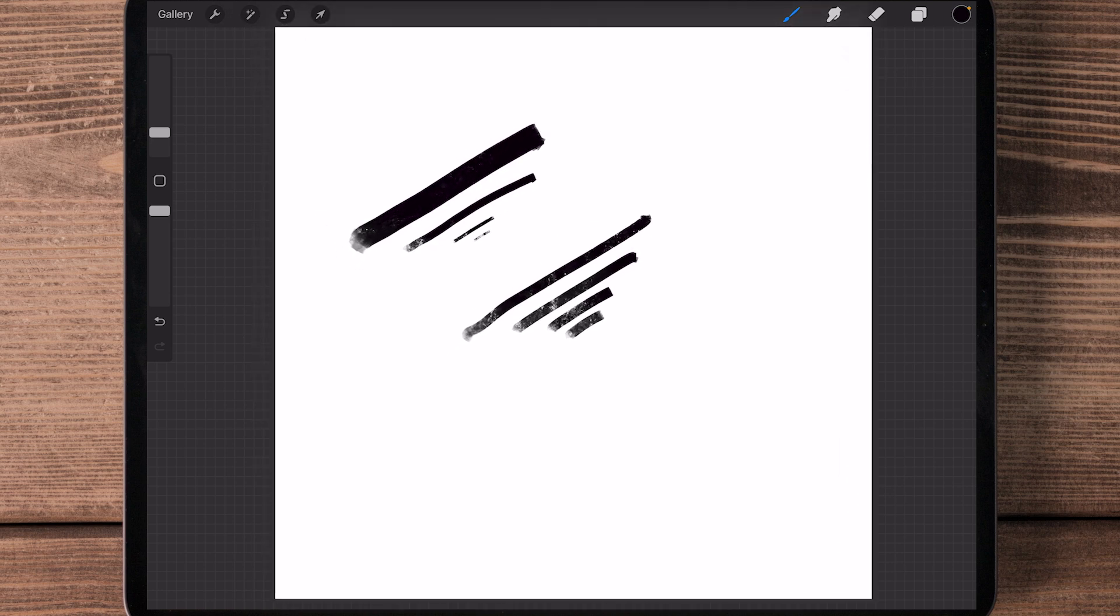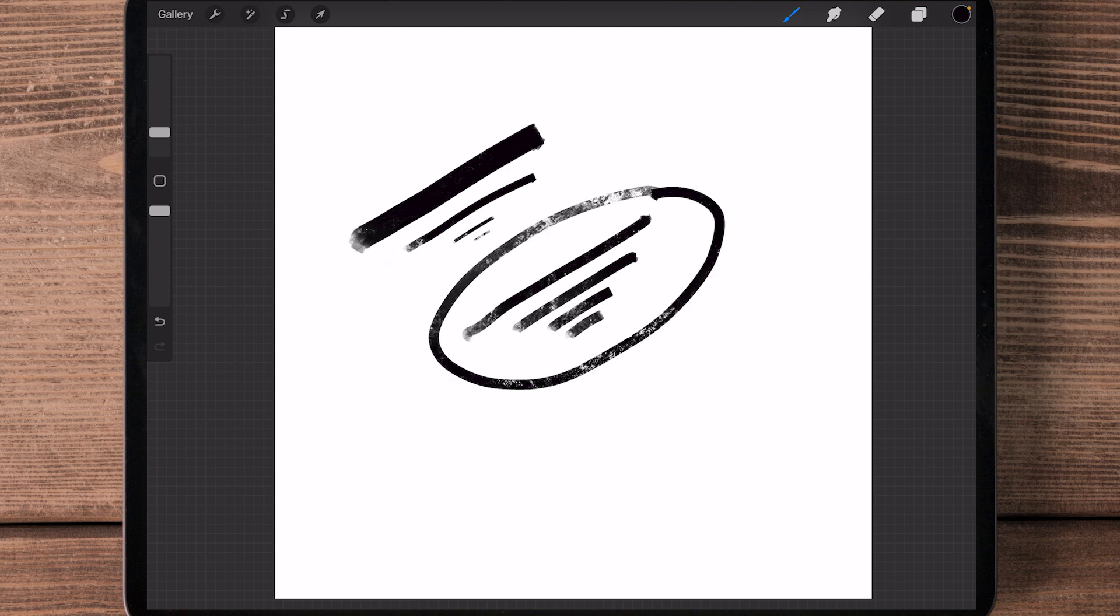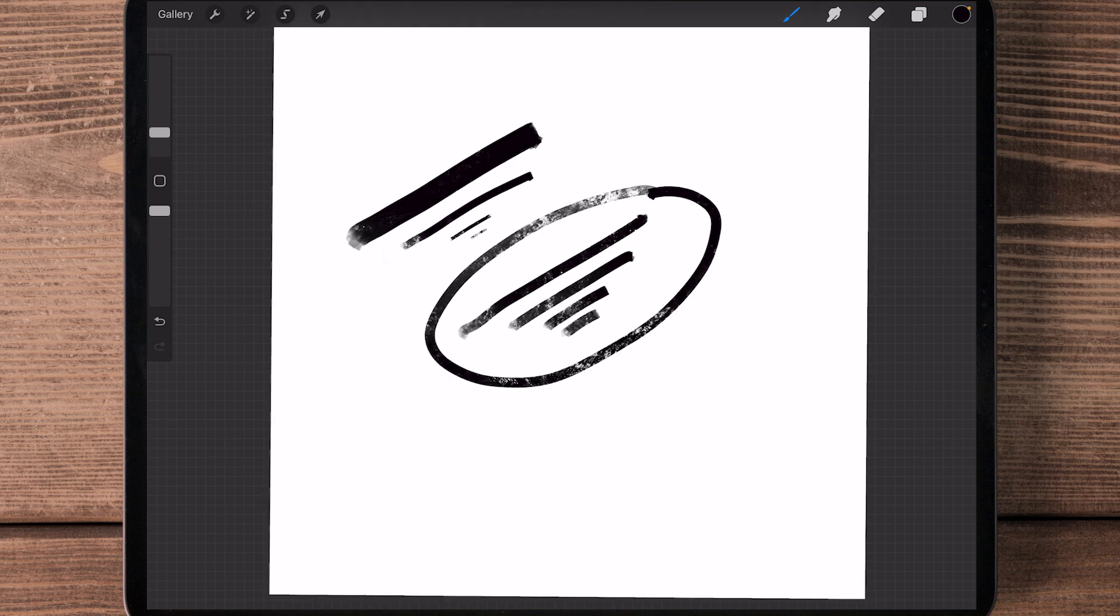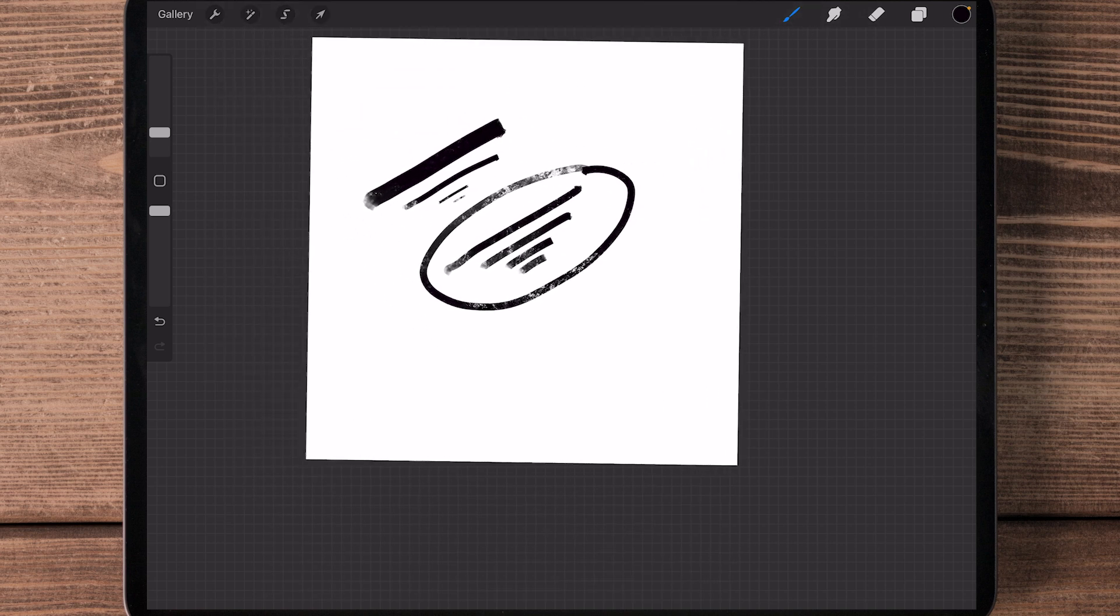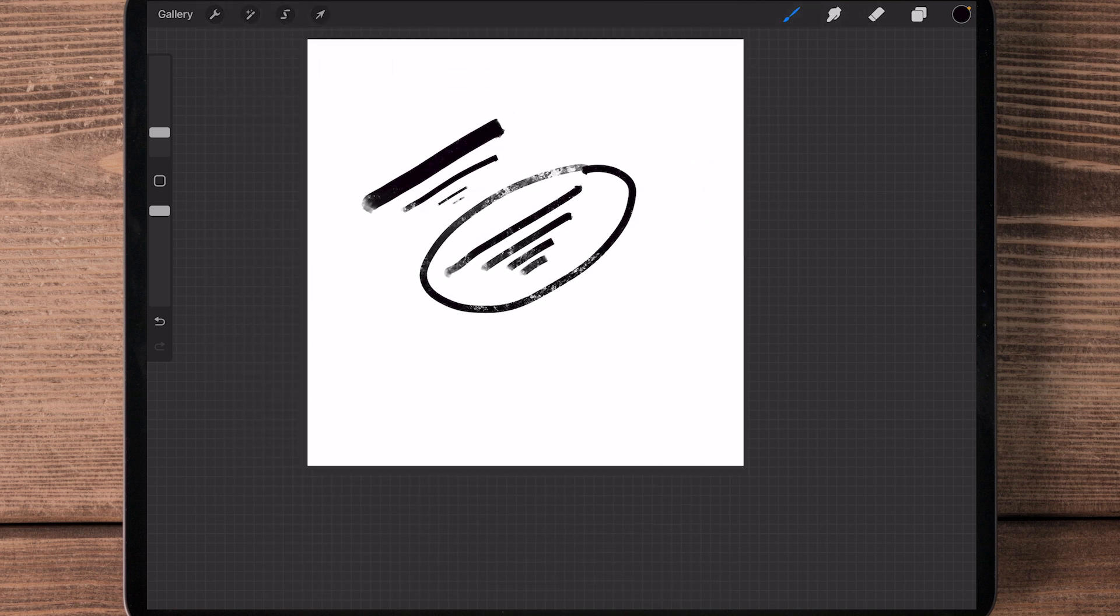Now, both settings can be useful depending on what you're making, but I tend to use this one, the Dynamic Brush Scaling, most often. So that's basically it. You can switch them on and off.